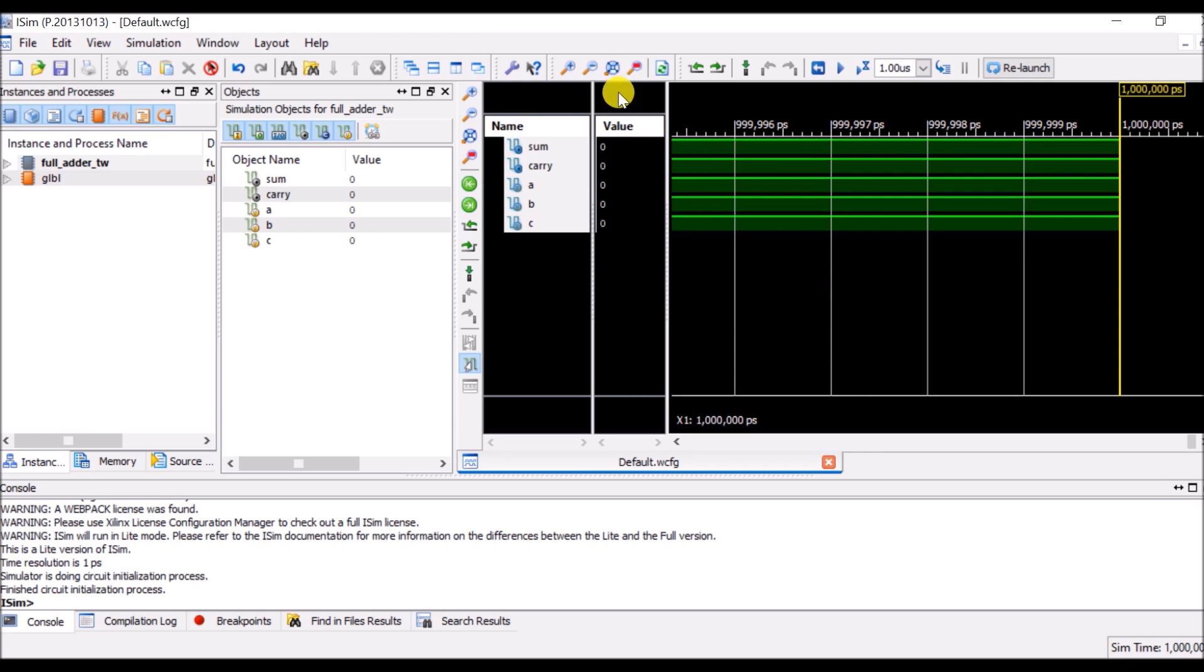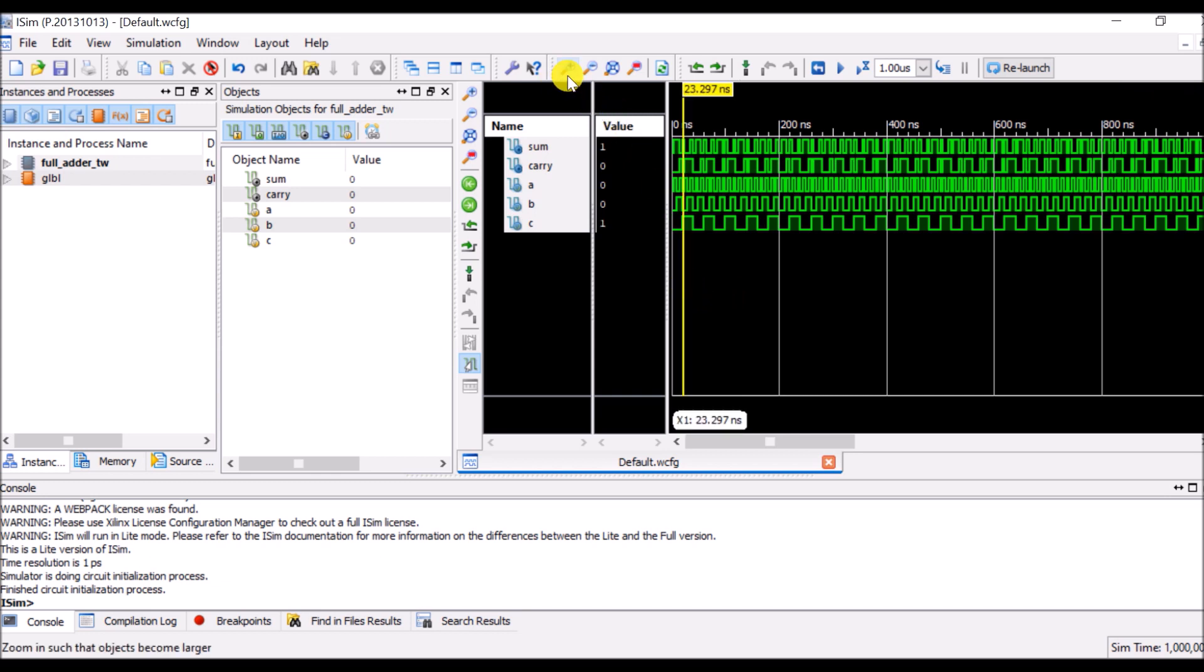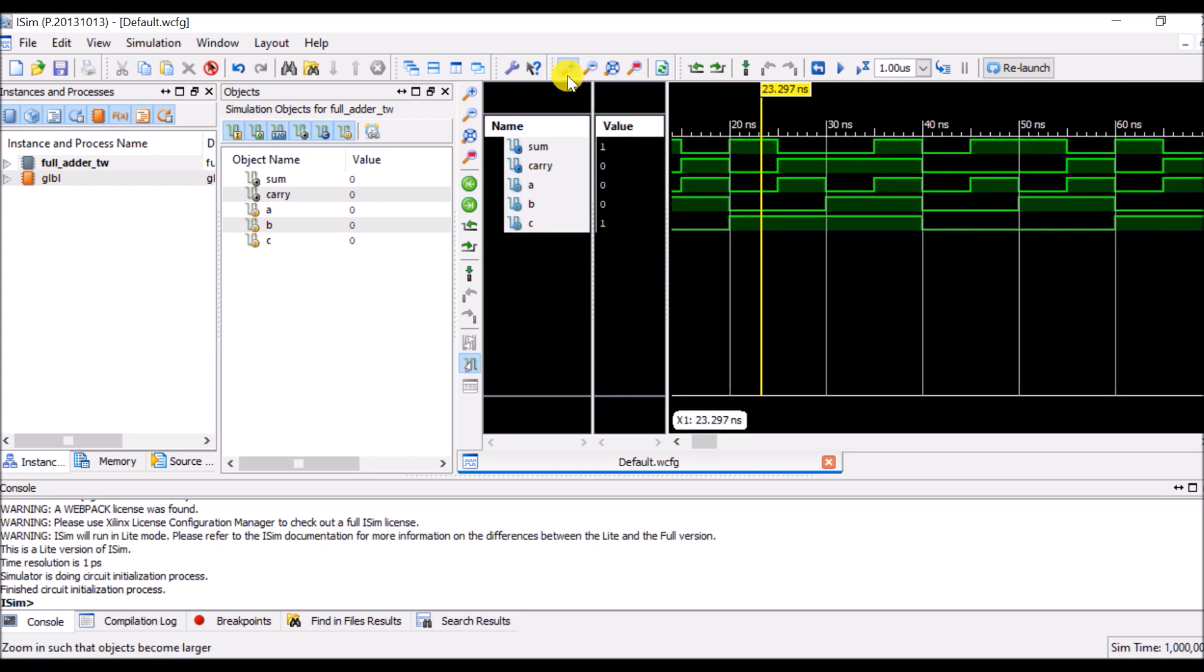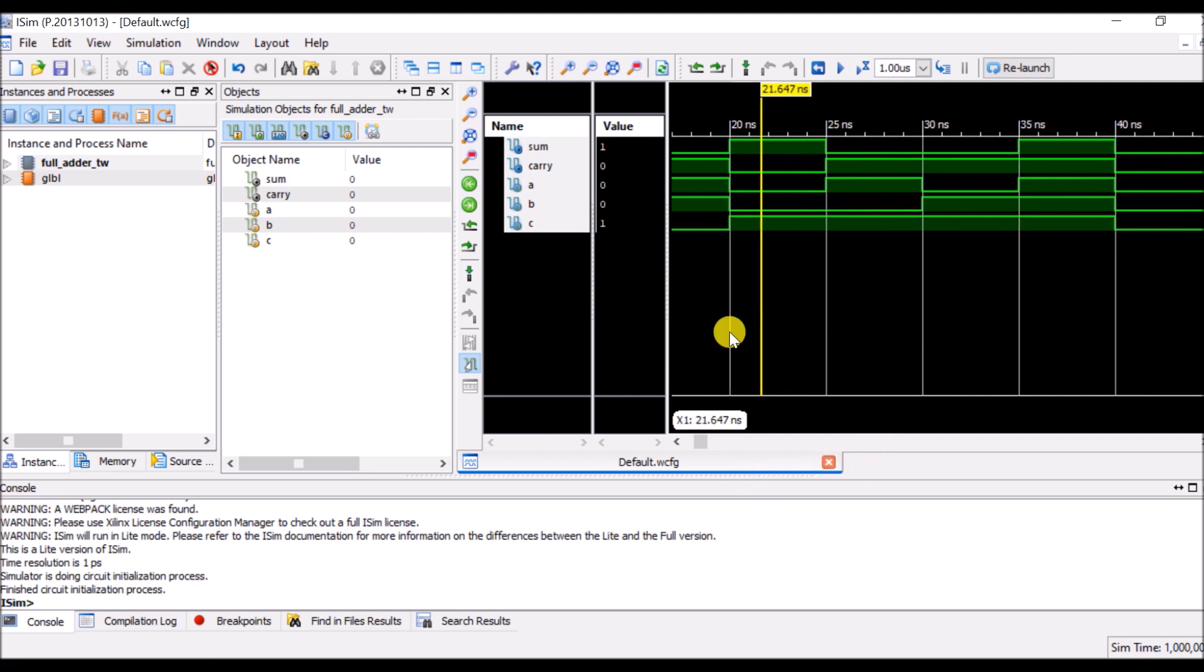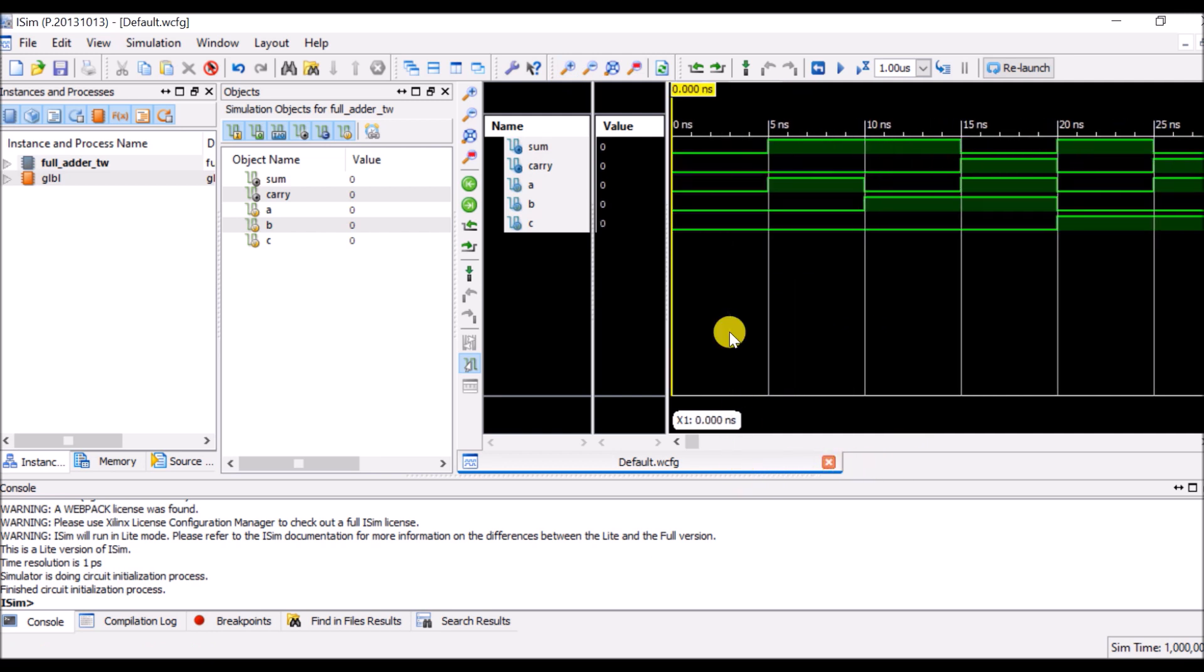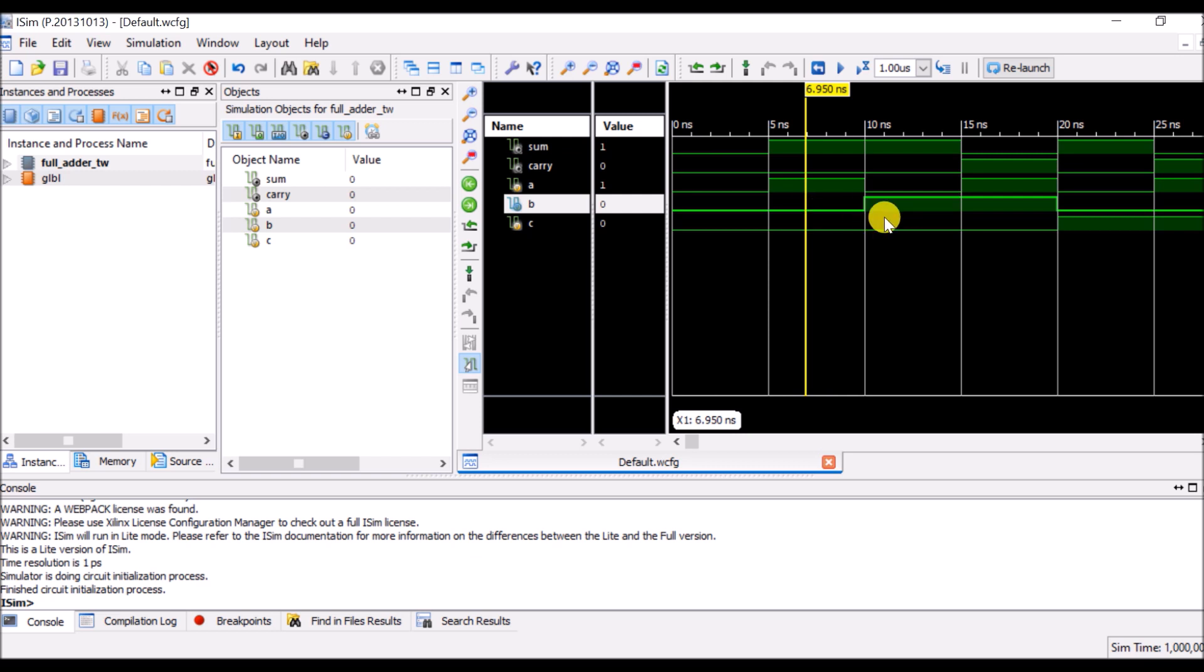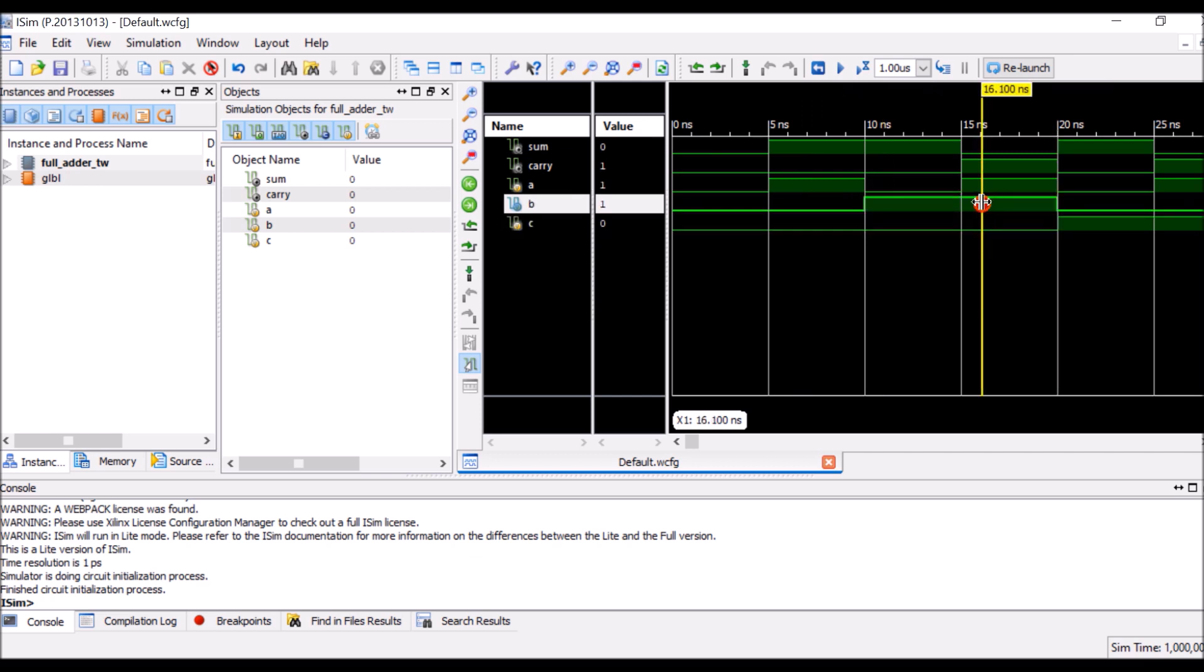So now double click on simulate behavioral model. Now click on zoom to full view so that you can cover all the combinations. Again I will have to zoom it so that I can closely observe what are my input combinations. Initially all values of A, B, C are 0 and afterward value of A, B, C will get changed every after 5 nanoseconds and depending upon that you will be getting certain output.